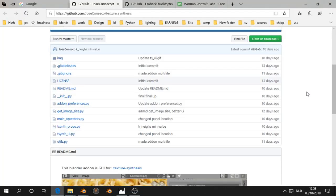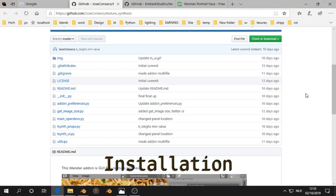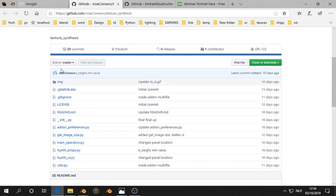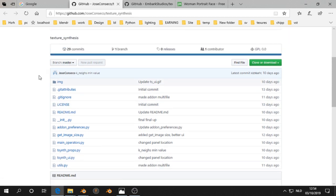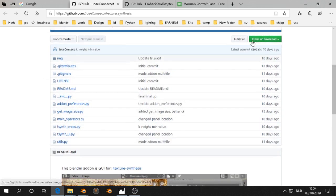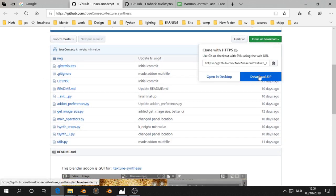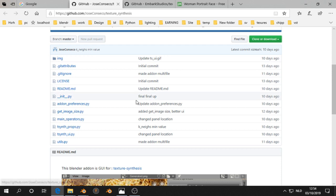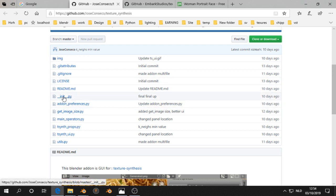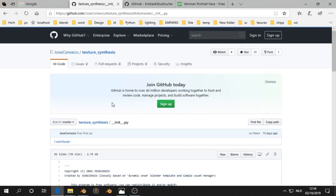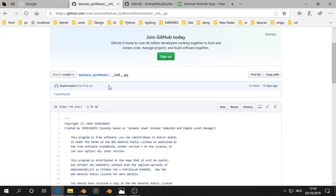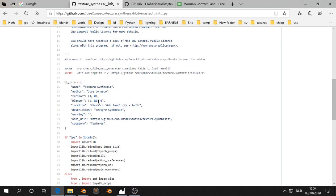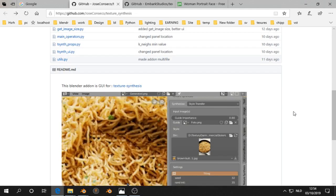Let's talk about the installation of this. It's a little bit tricky but you need two things. One is the add-on by Jose Conceico and you can just click on download zip. You can install this zip file directly in Blender. It's for Blender 2.8. I always check the zip file and then I can see that it is for Blender 2.8.